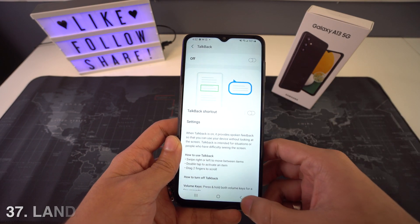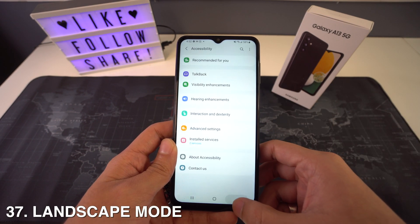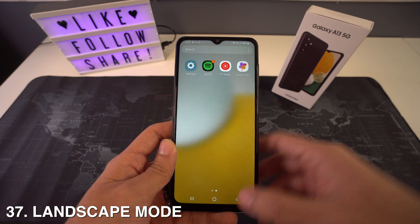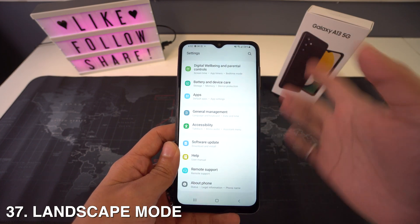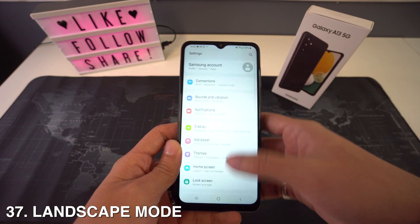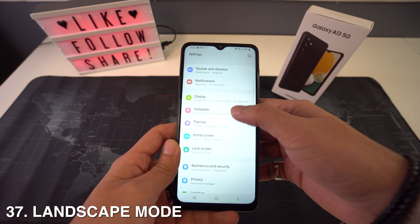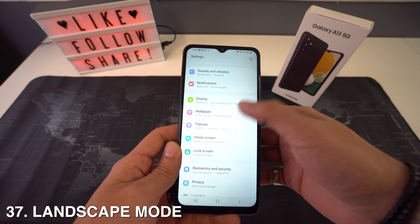If you wish to rotate to landscape mode, just go to Settings, select Home Screen, and then rotate to landscape mode.